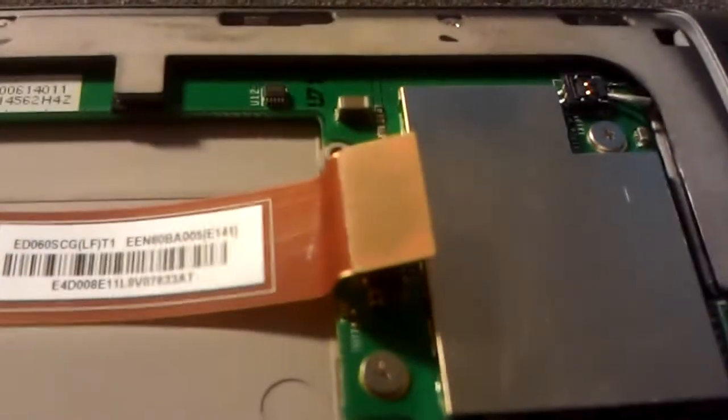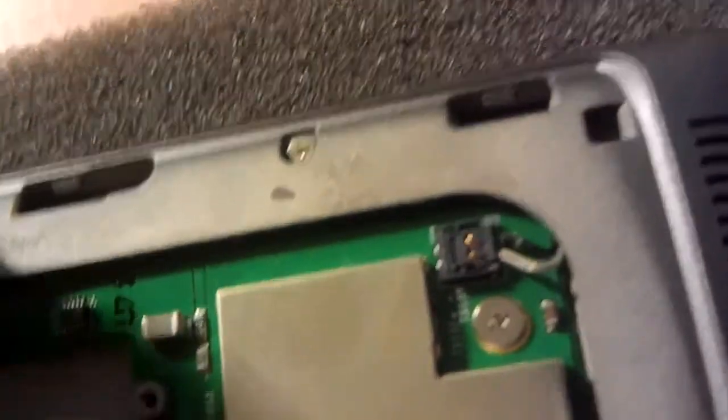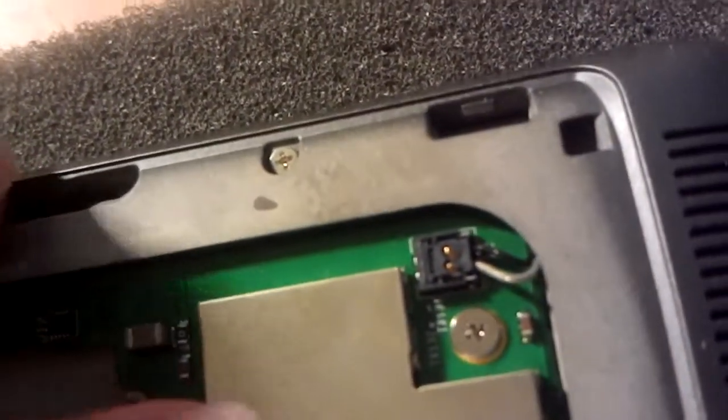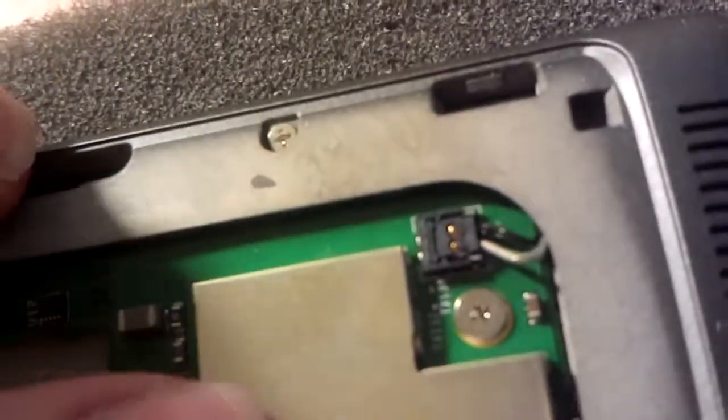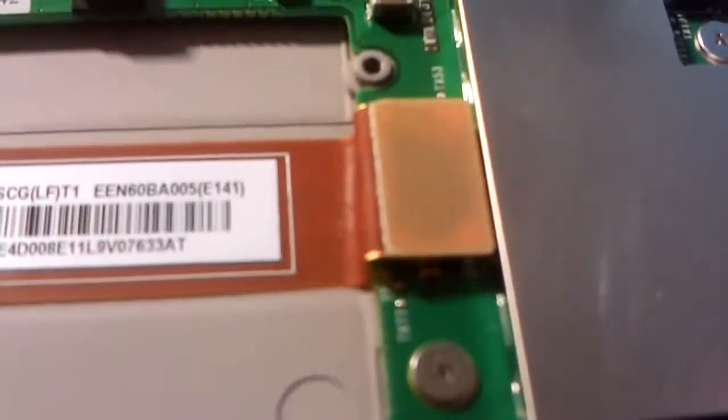This is the ribbon cable, which I think goes to the screen here. I'm going to push that down into its socket. That's back on its socket now.